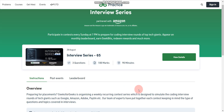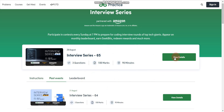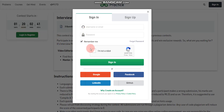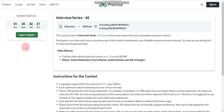Now let's discuss how to register for this series. Simply click on the link which you will find in the description box. Once you click on that link, you will find this type of page. Click on 'View Details' and wait for the page to reload. You can see it says 'Login to Register' — simply click on that button. Once you click it, you have to sign in or sign up. If you already have an account, sign in, or you can log in with Google, Facebook, LinkedIn, or GitHub. Once you log in, you are registered for this event.